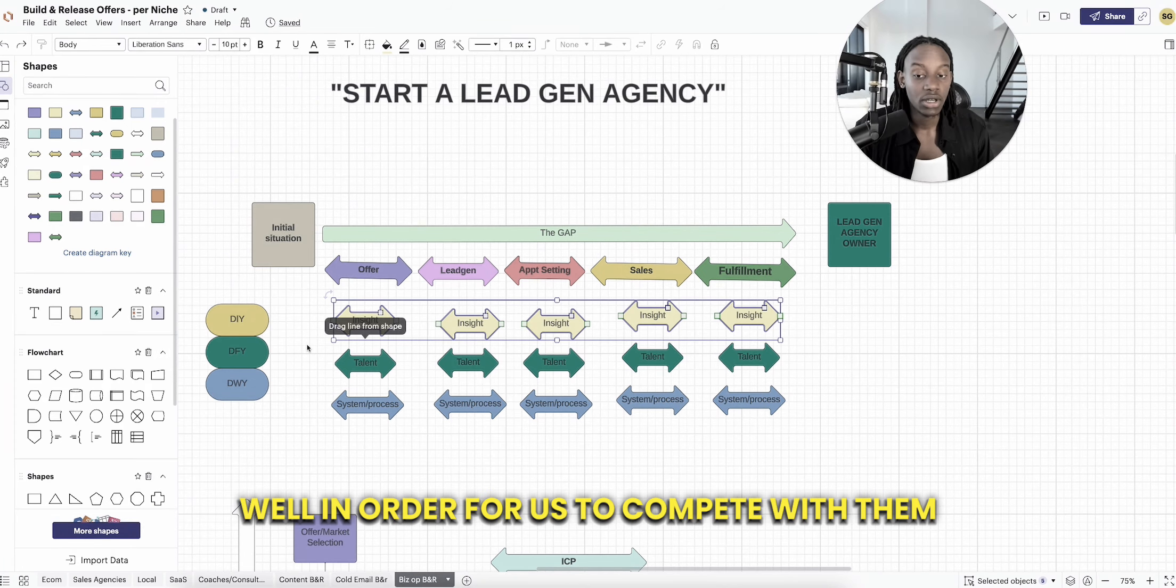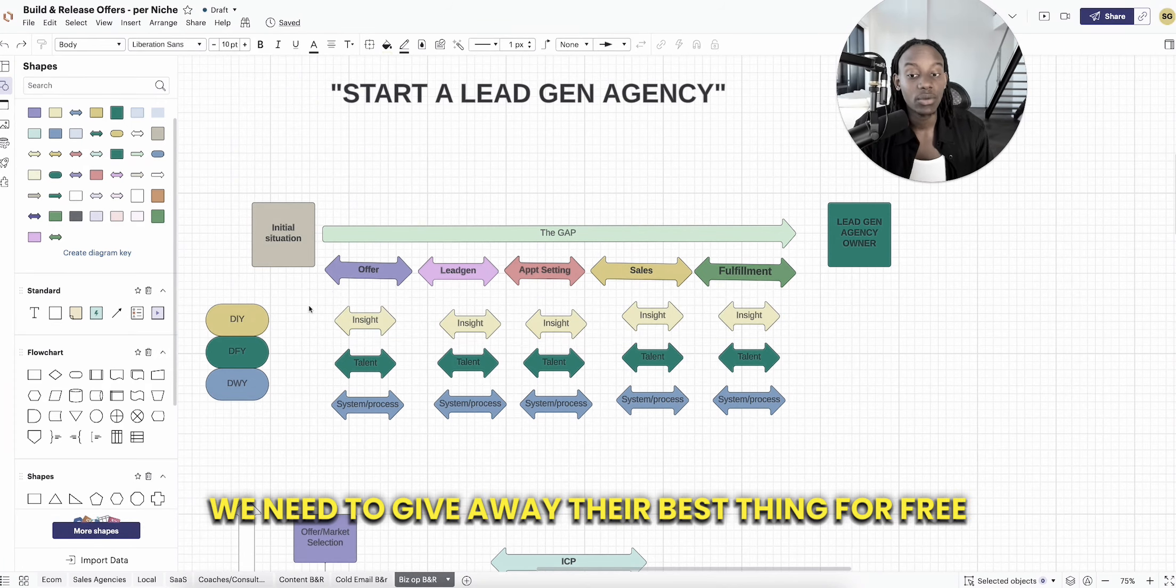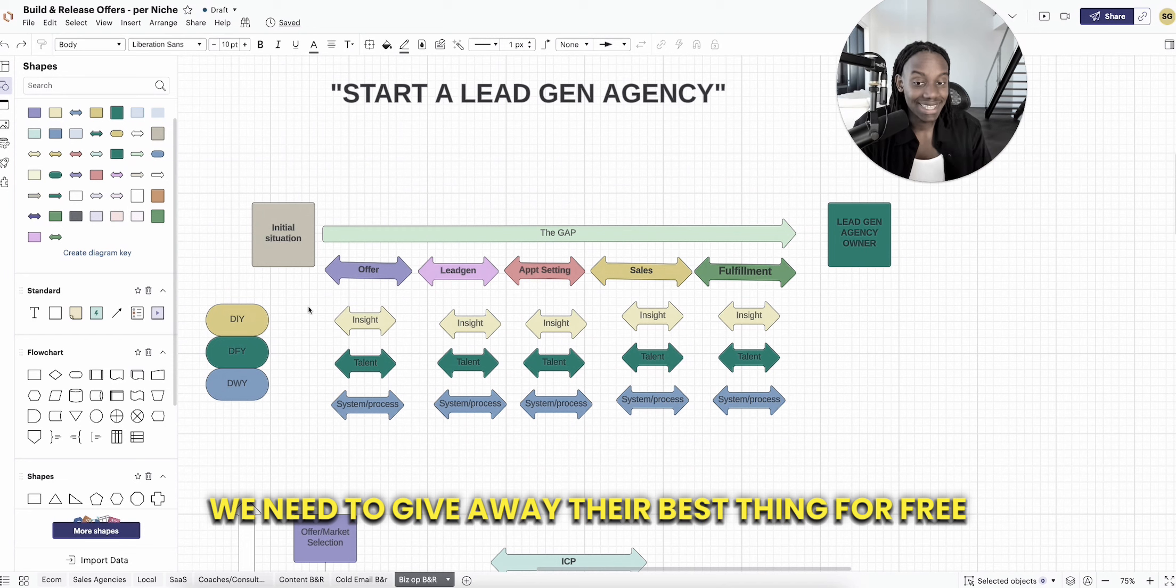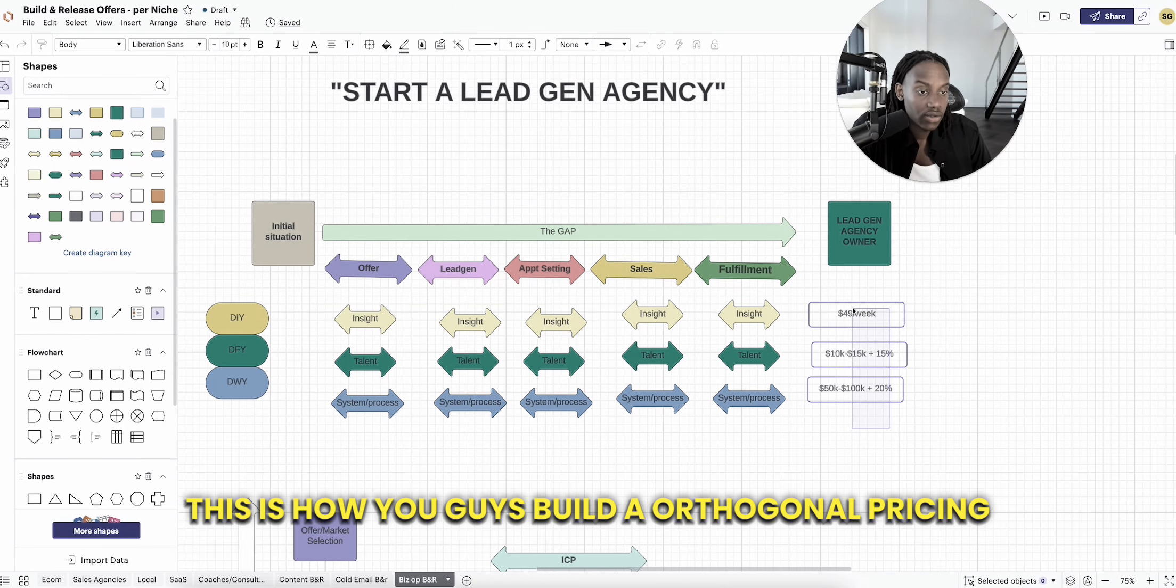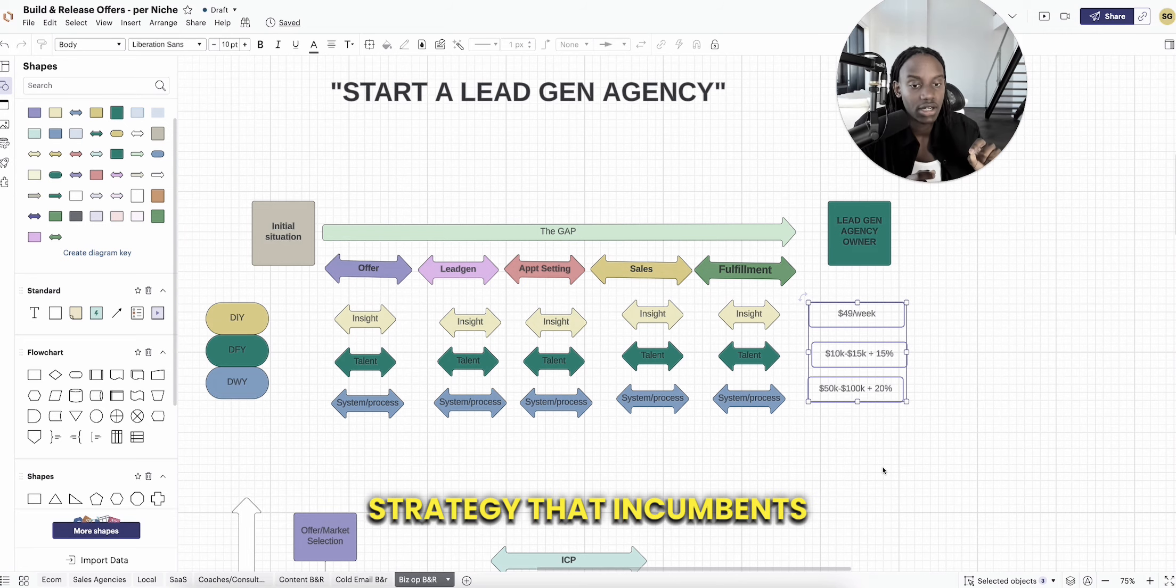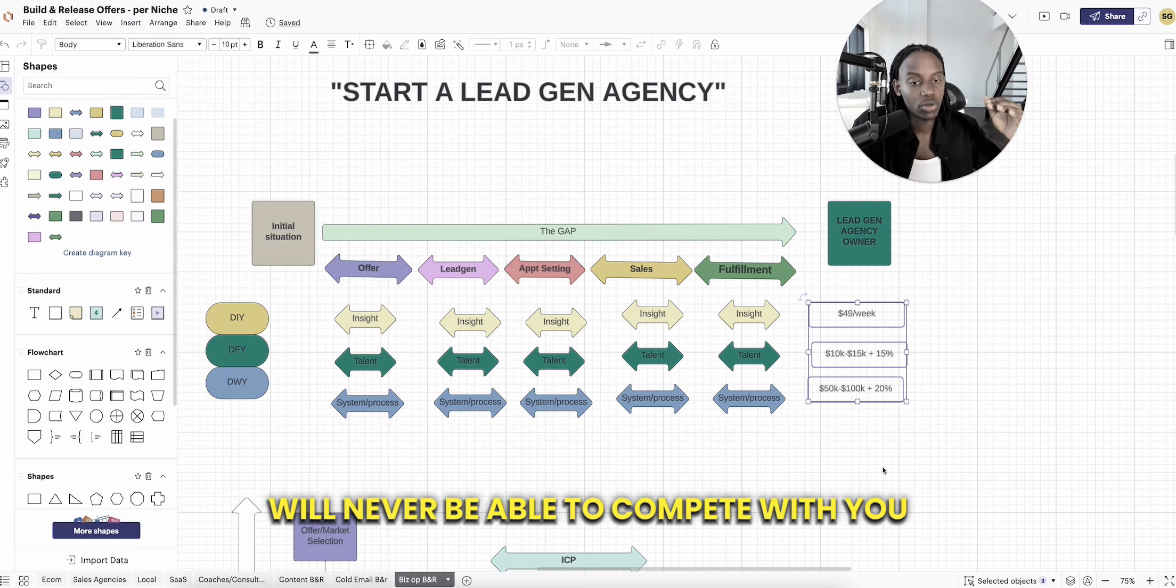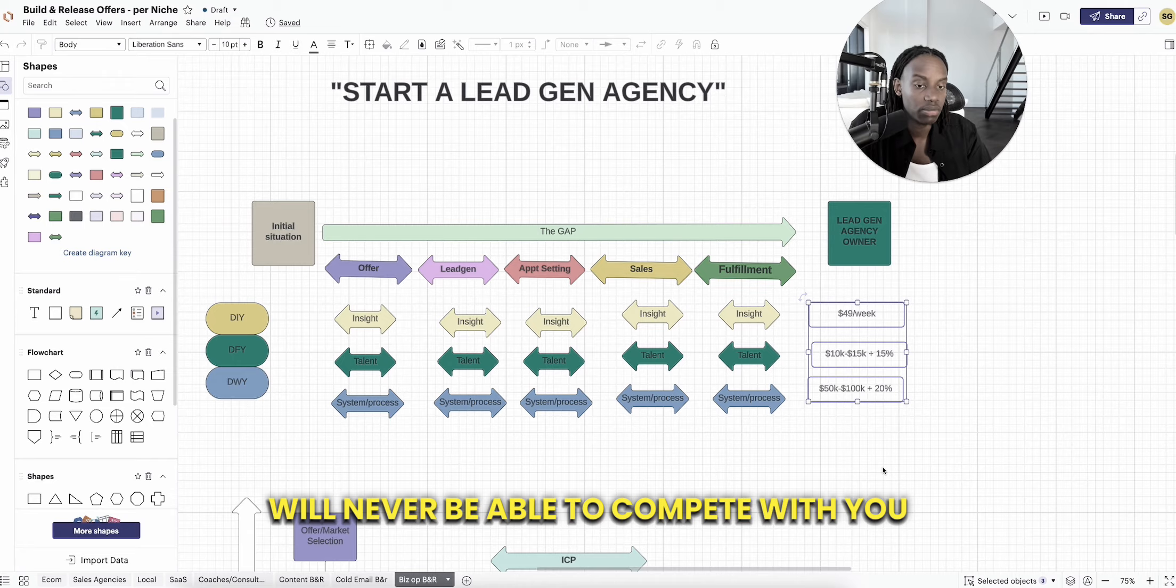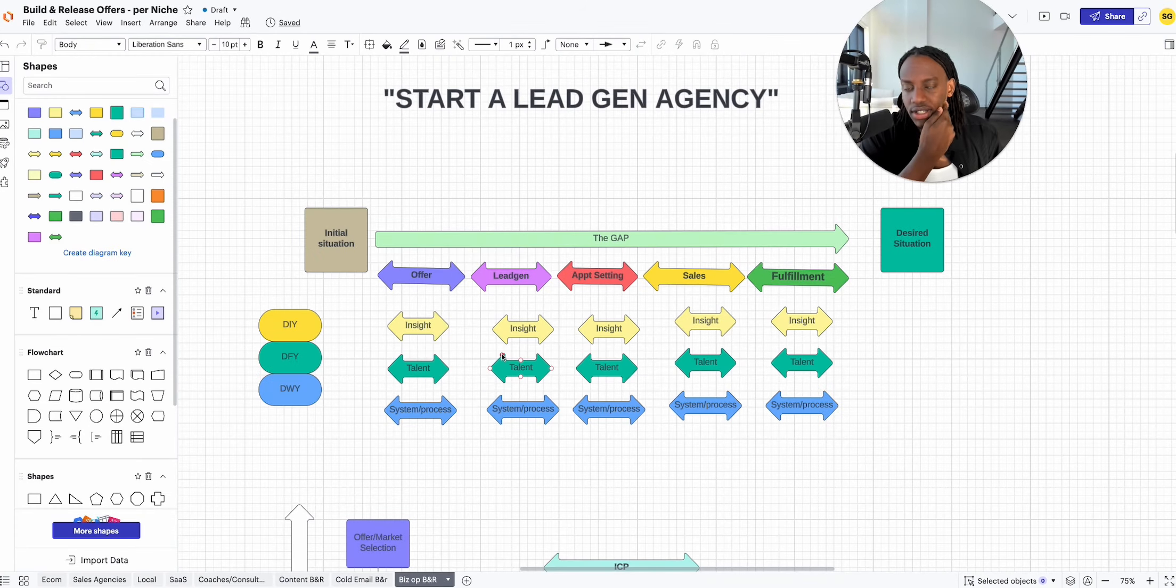In order for us to compete with them, we need to give away their best thing for free. This is how you build an orthogonal pricing strategy that incumbents, people at the top, will never be able to compete with.